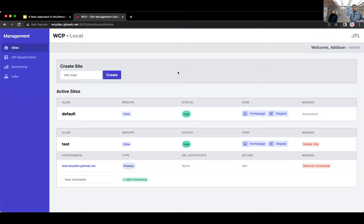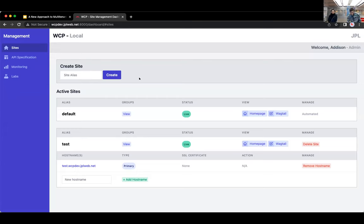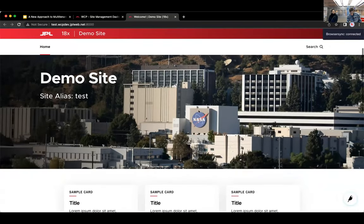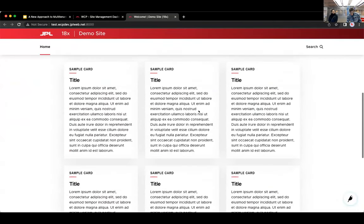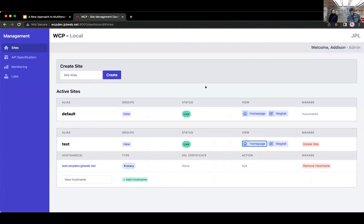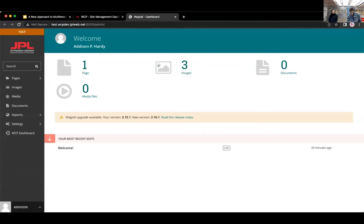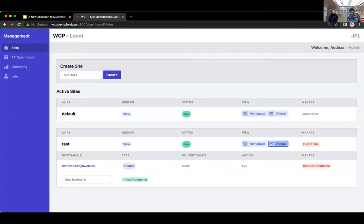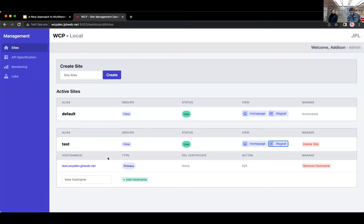And the default site is also where the API dashboard live on that default site host name. And each environment has its own host name. And then there's one additional sort of regular site. Its alias is test. And there's links here to view its home page. And then for each site, it shows the current host names and then you can add and remove host names using this table right here.